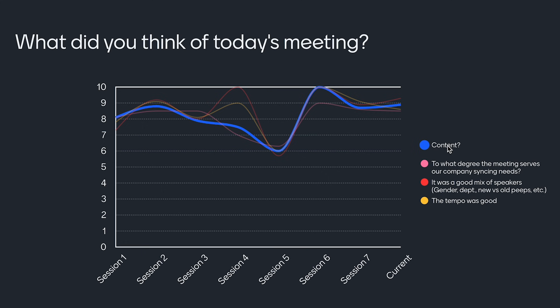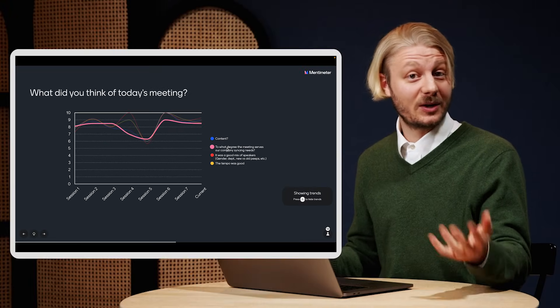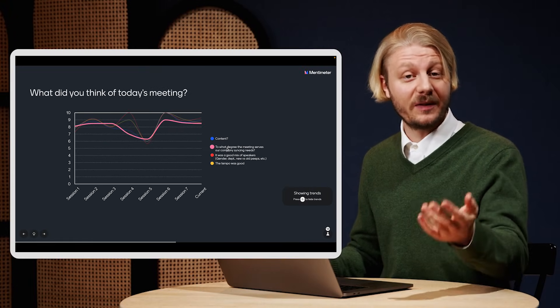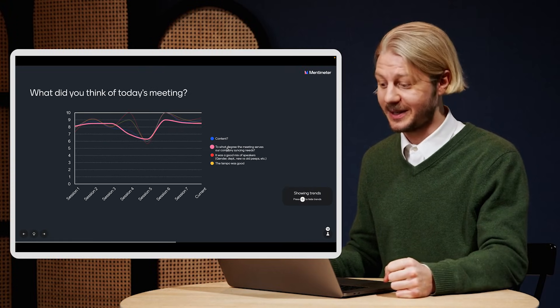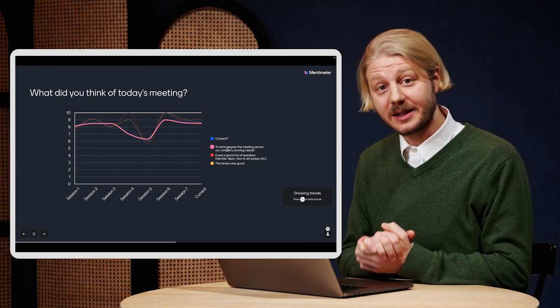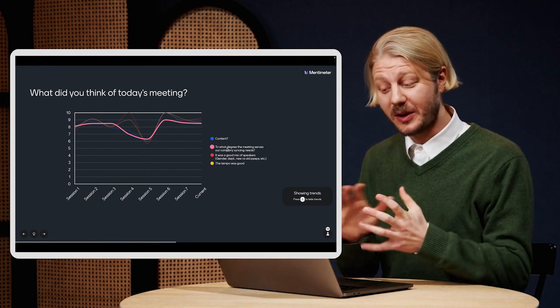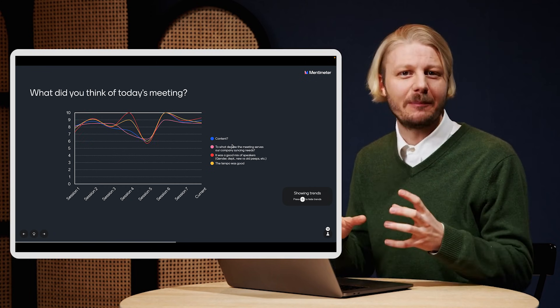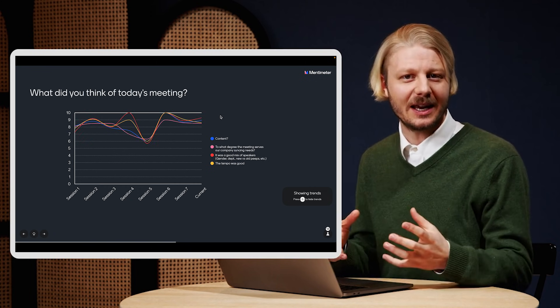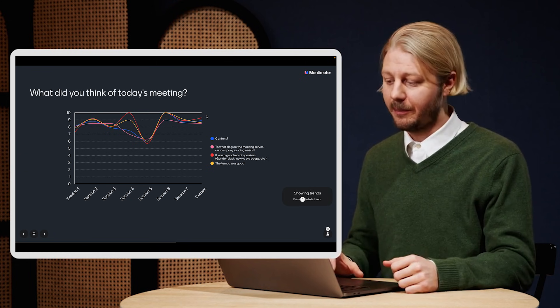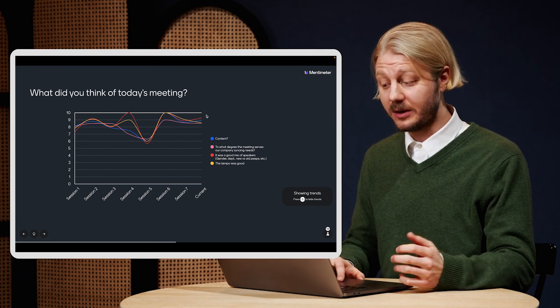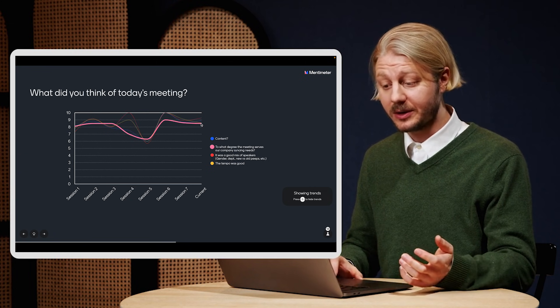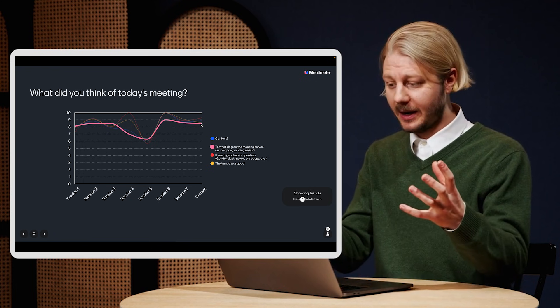And that seems to follow the line of to what degree the meeting serves our company syncing needs. So if the content is good, people feel that the meeting serves its purpose. And as we can see in this example, the trends allow you to dig deeper into the data of your presentations, both on the individual levels, but also on a global scale.